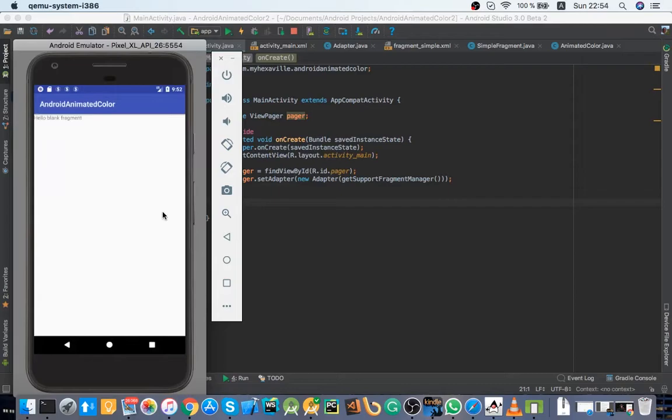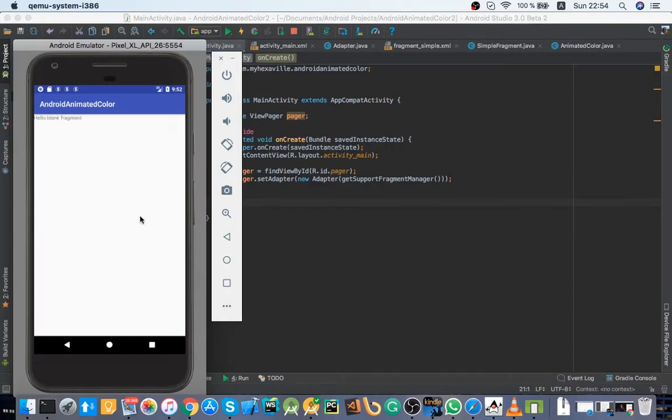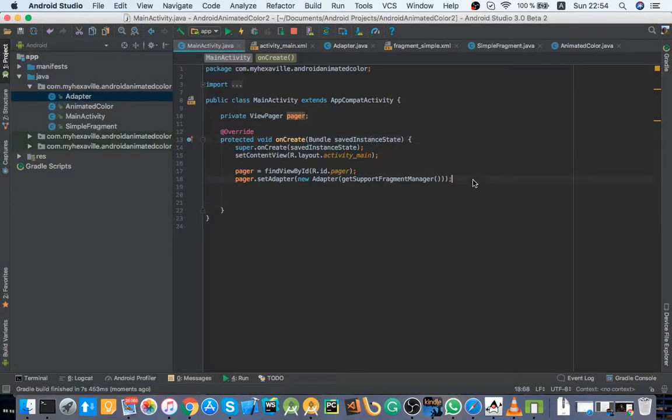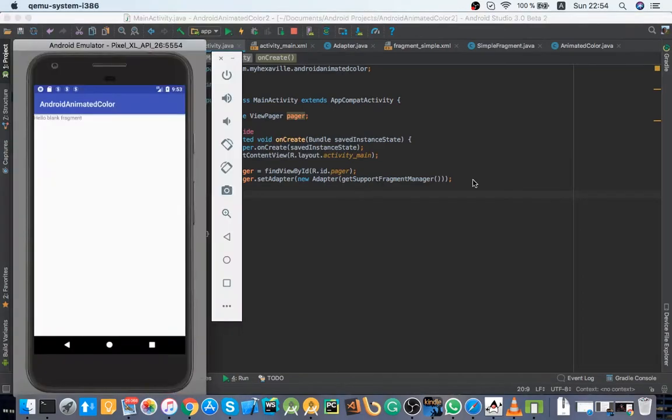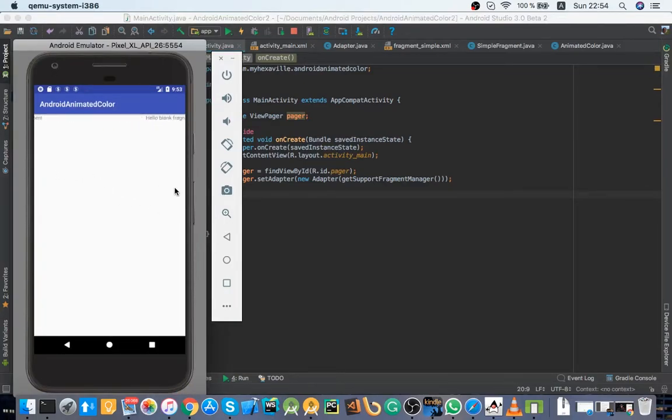All right, here is an empty ViewPager with just four fragments in the list. And now let's add a background for to display our animated color. It's just going to be a background of ViewPager so it will retain across all fragments.